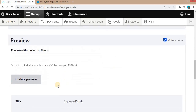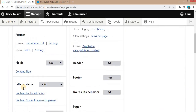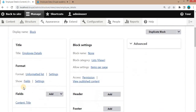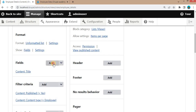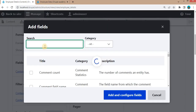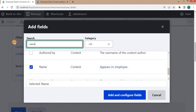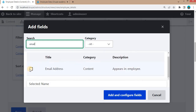Click on 'Save and Edit'. Our view is now created. We will now add the fields — right now it is just showing the title, but we want to add the other fields as well.